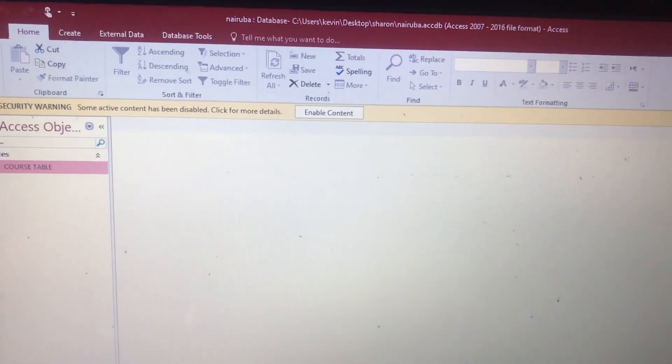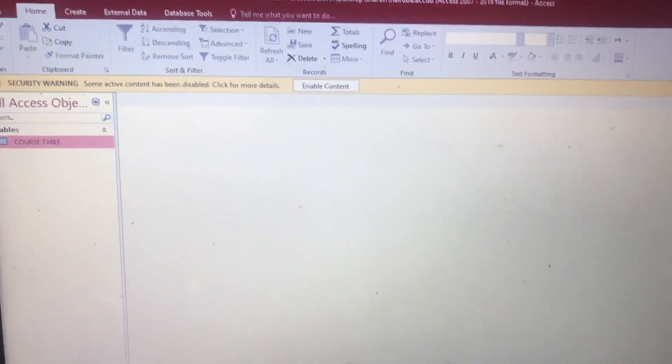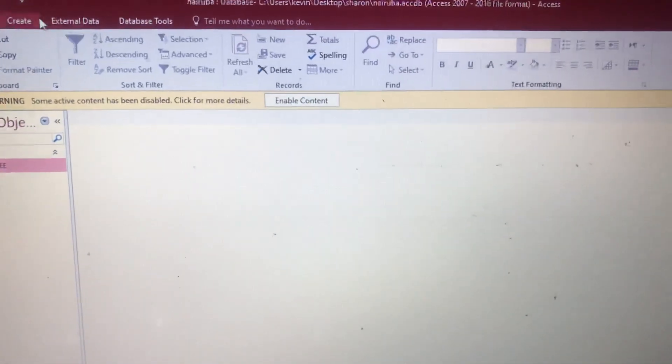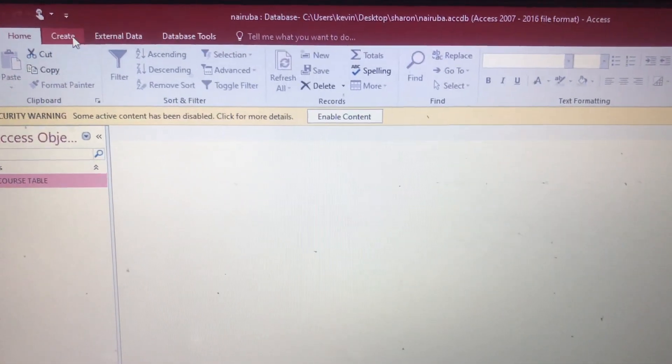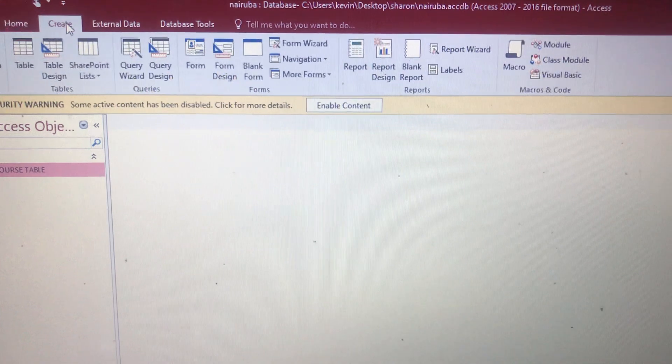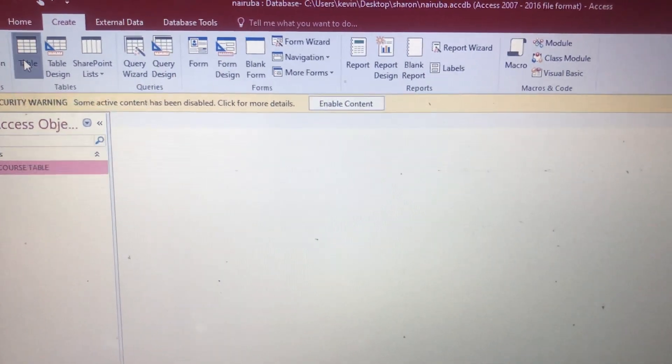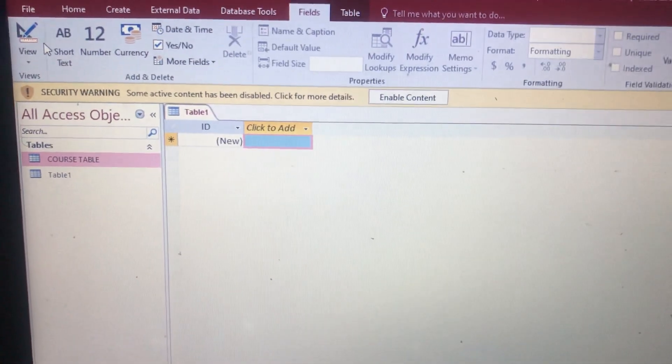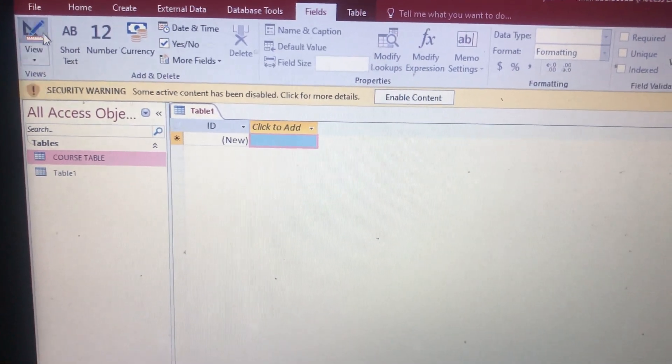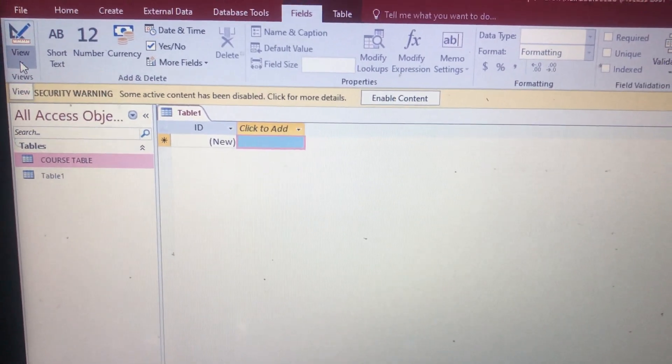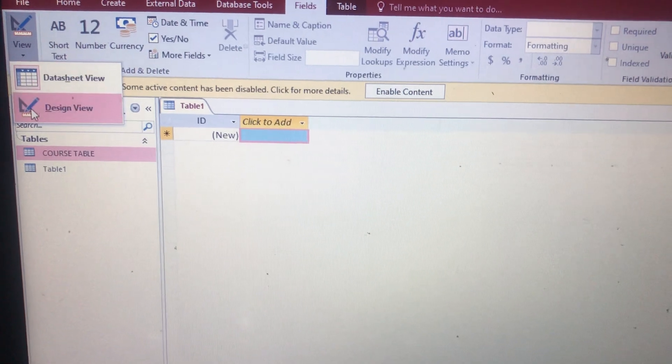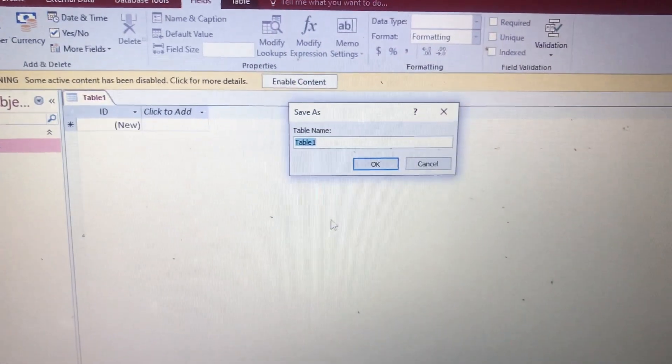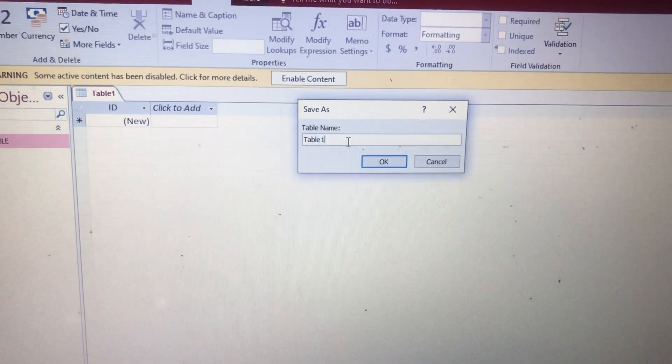Welcome to my channel. Let's look at the Students Table. You come here, tap on Create, then they bring the table for you. Tap on it, then come where there is View, tap on View, then Design View.